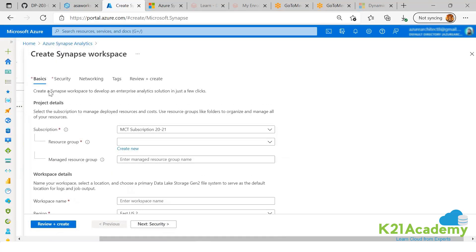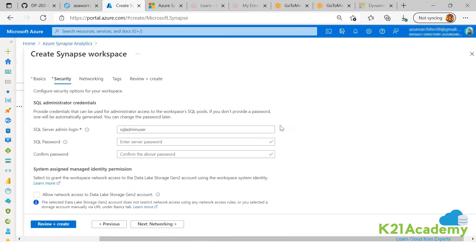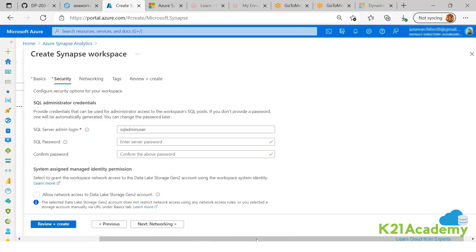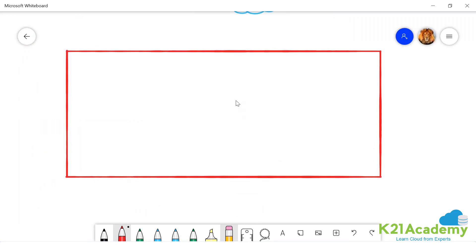When you author a Synapse over here and then you go to security section, what are you doing here? You are creating the SA admin which is using SQL authentication. You can understand this is a new workspace.